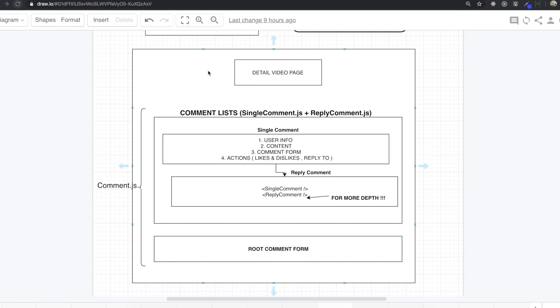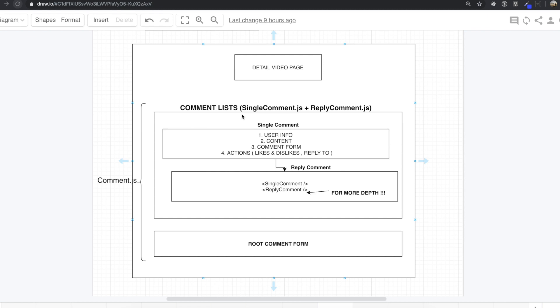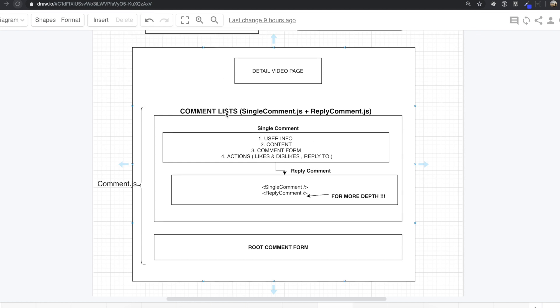From this section we are going to make the comment part, but before making the comment right away, I want to explain how that comment part is structured so you can understand it more easily. I think this is the most important part in this YouTube project.